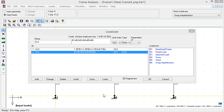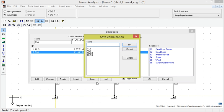Something that should also be mentioned is that it is possible to store and then retrieve defined load cases for other examples, so these do not need to be recreated several times. This is done with the save and load buttons.